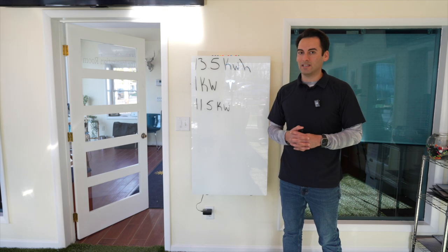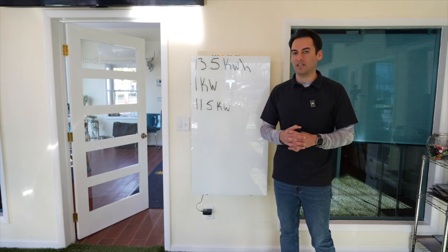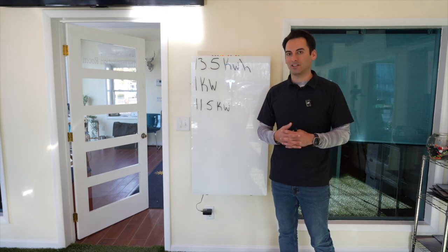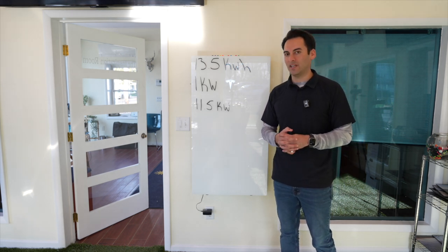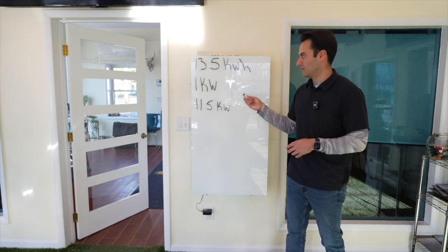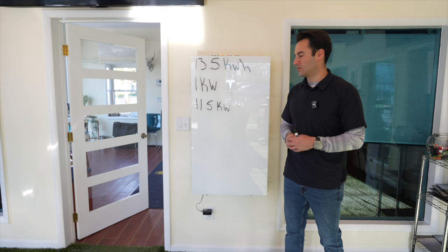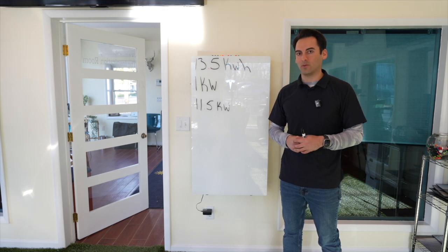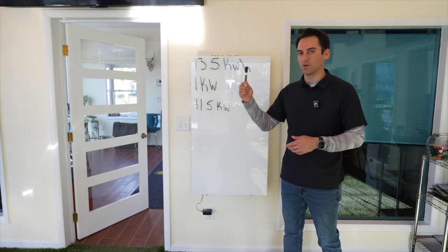But, really it depends on where you are. If you're at the end of the cul-de-sac, it could be a couple days and you might need two Powerwalls or three Powerwalls.